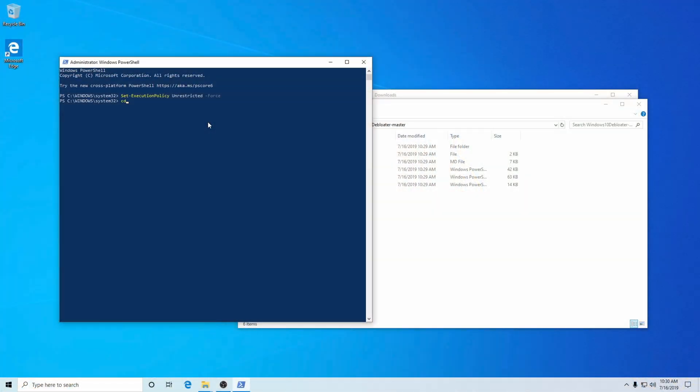Now we need to get to the actual files you're going to be using to execute the bloatware removal, so it's time to change the directory. Type in CD, Space, then right-click and it'll paste where that directory is for where you put those files. That's what makes it very convenient and why we copied the location. You can also hit Control+V instead if you wish — either works. Then just hit Enter and it'll change the directory over.